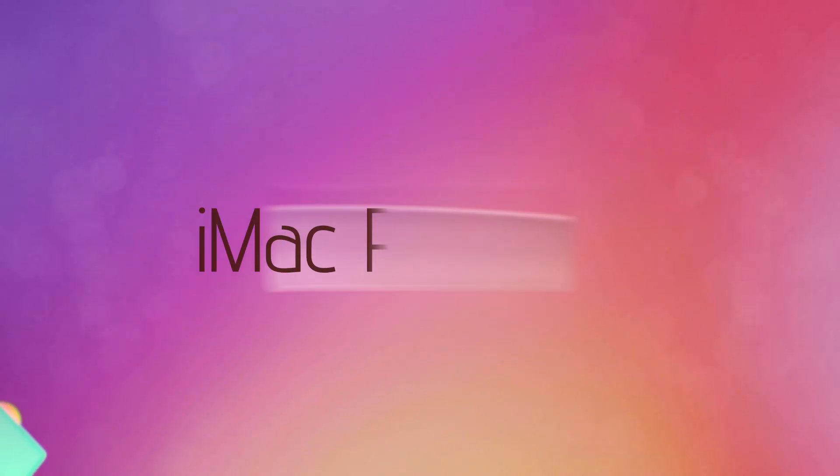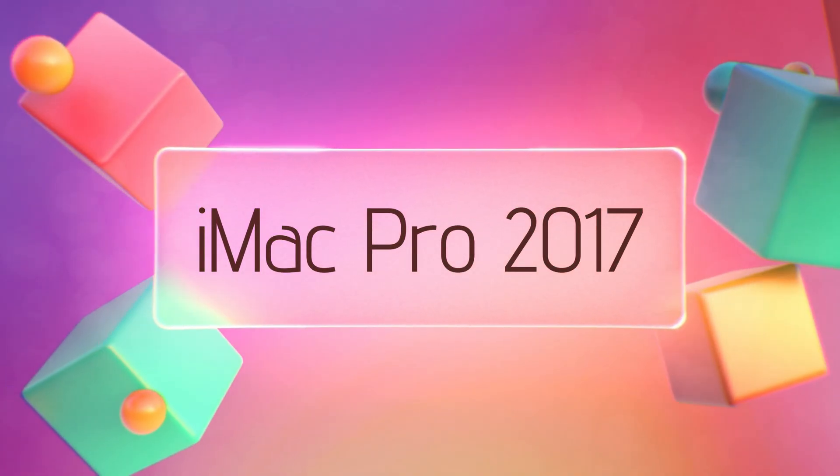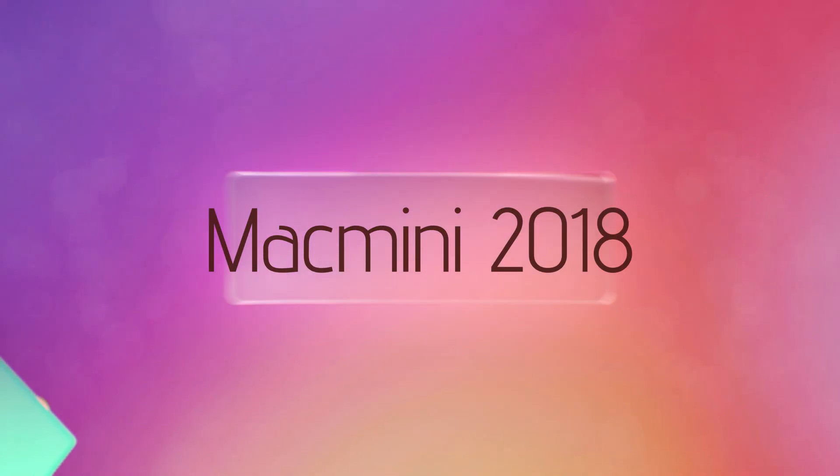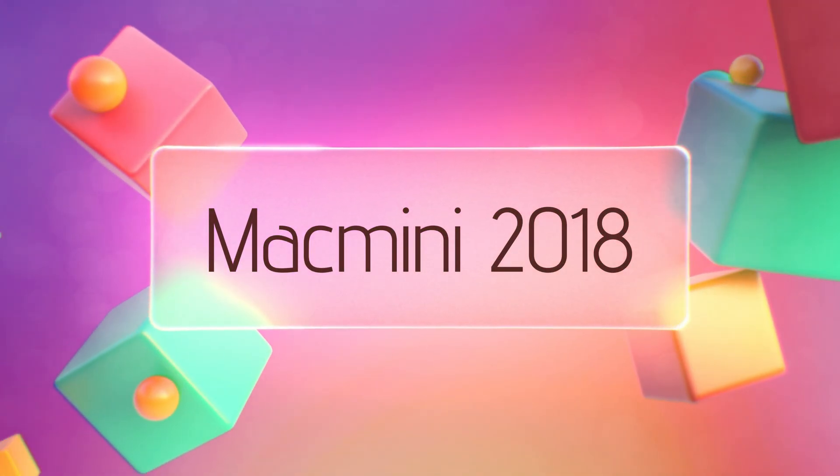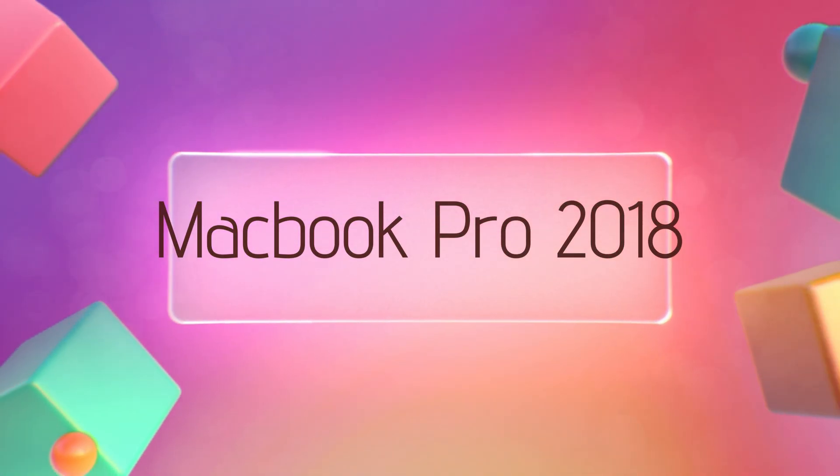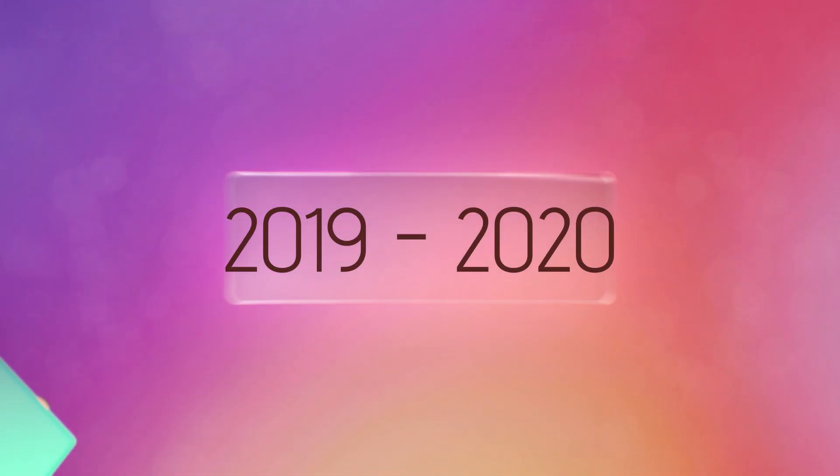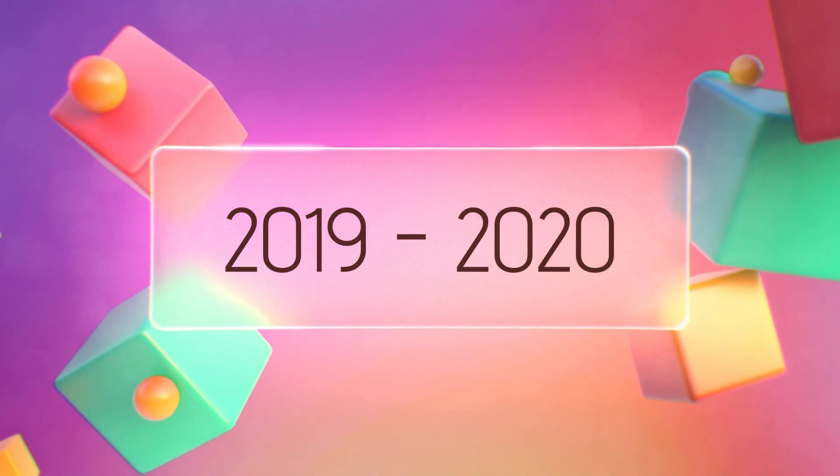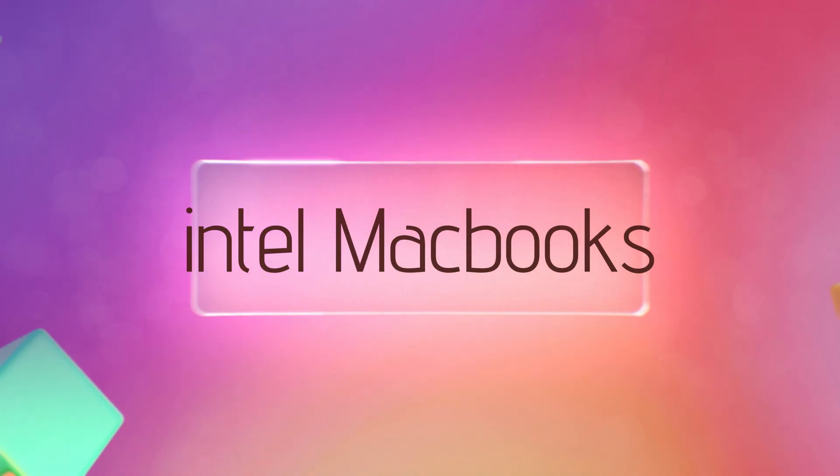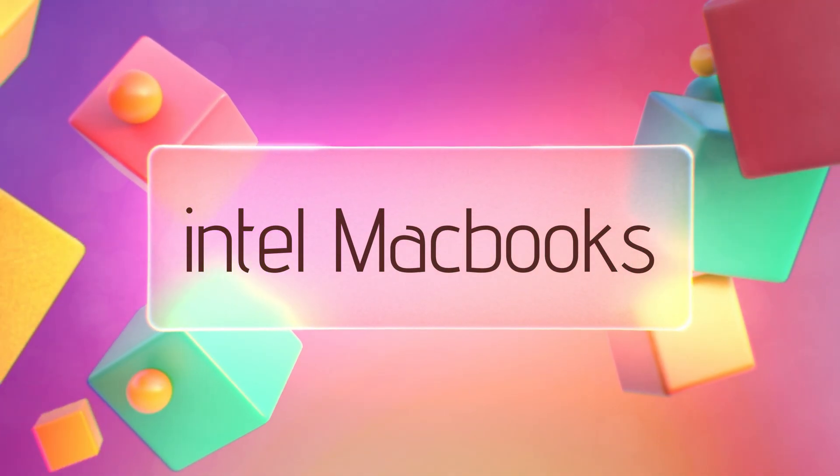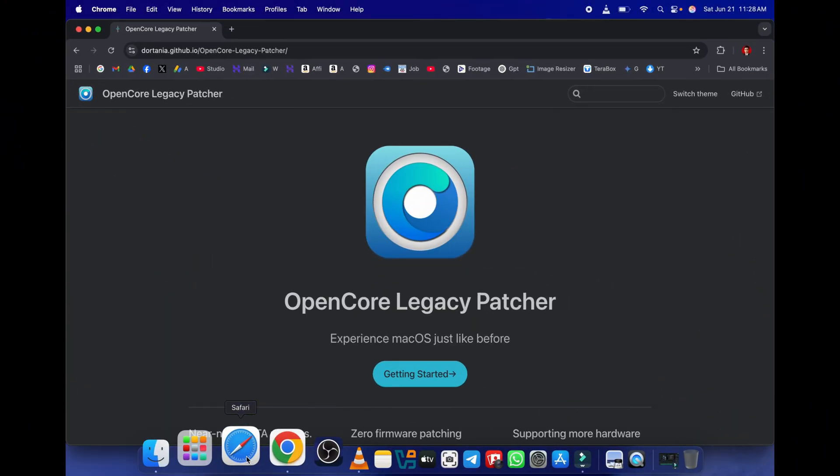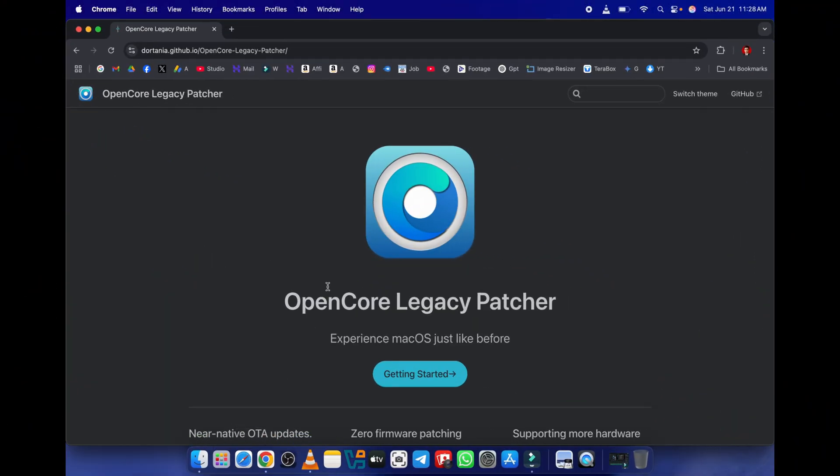we're talking models like 2017 iMac Pro, 2018 Mac Mini, 2018 MacBook Pro, and even some 2019 and 2020 Intel MacBooks. This is where OCPL shines for the unsupported crowd.